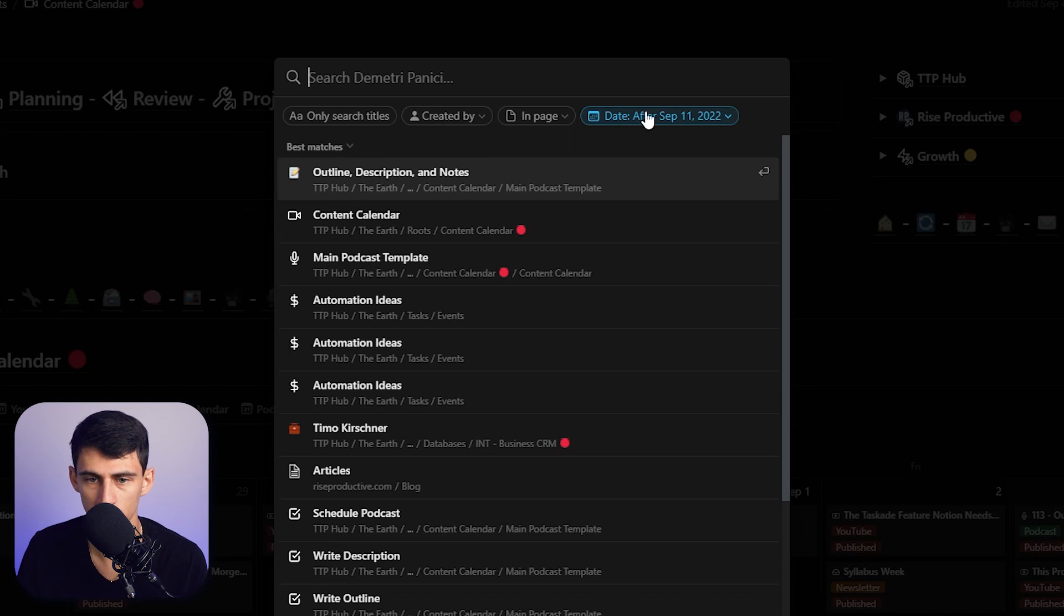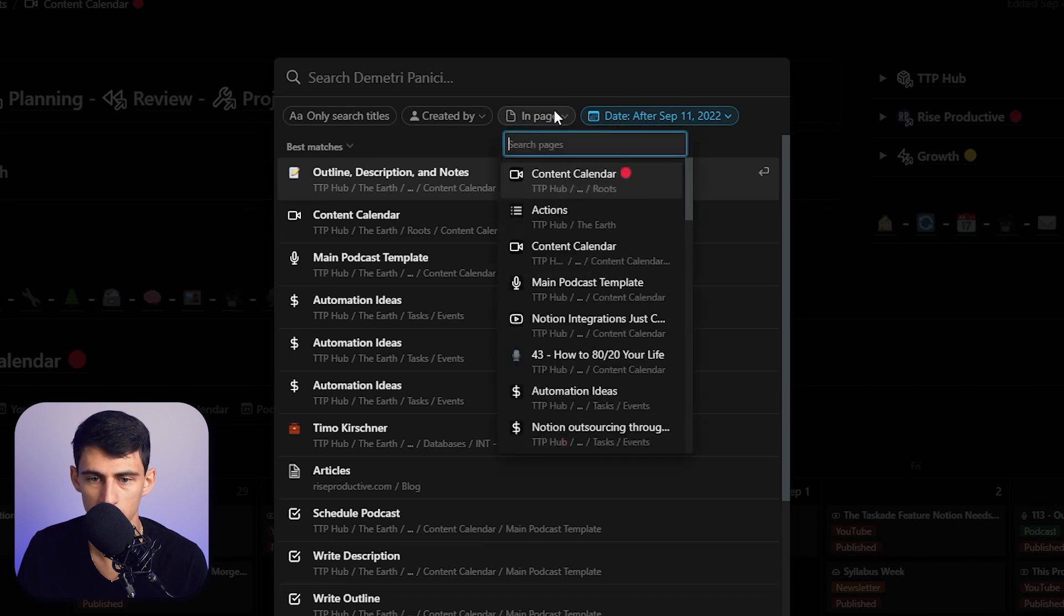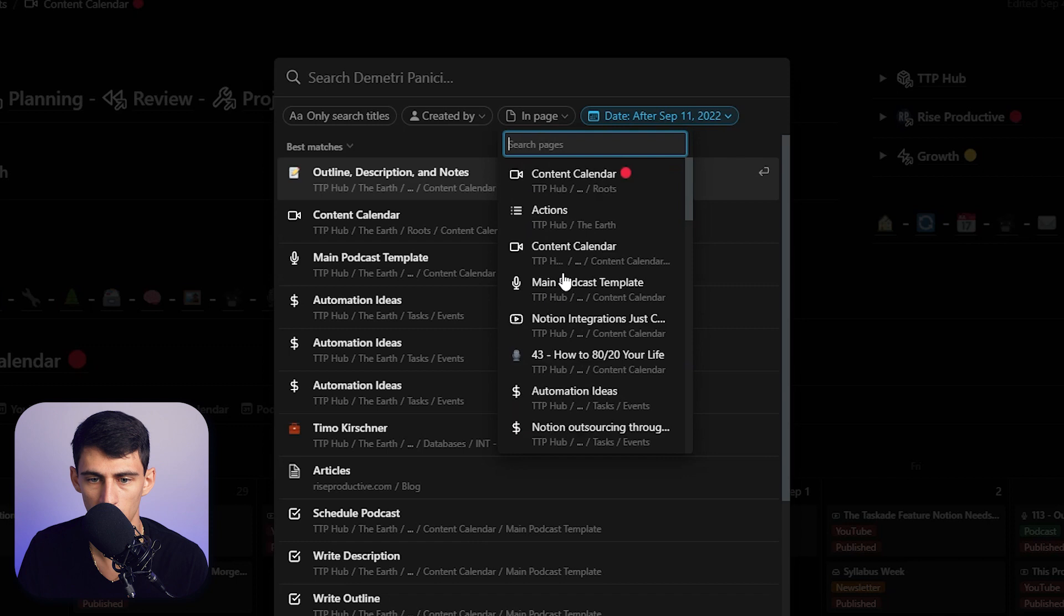Where you can change the page here really quickly. So say it's in the page, just Content Calendar—that fixes a lot of things.